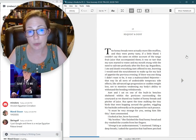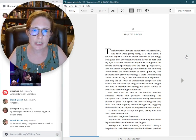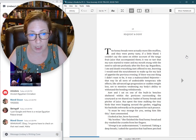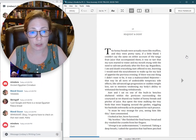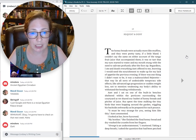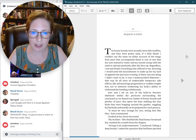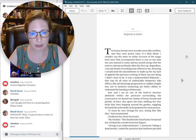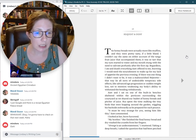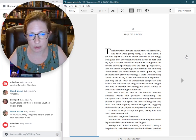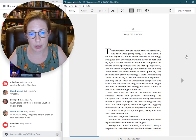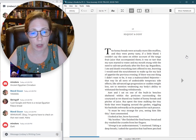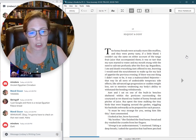The honey breads were actually more like muffins, and they were pretty tasty, if a little bland. I couldn't say the same on either account of the tangy fruit juice that accompanied them. It was so tart that my eyes started to water, and my mouth stung with the need to salivate profusely after the first sip. Regardless, I ate and drank everything Aset offered to me, knowing I would need the nourishment.